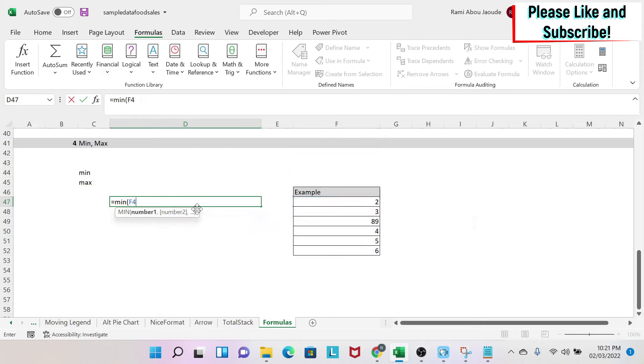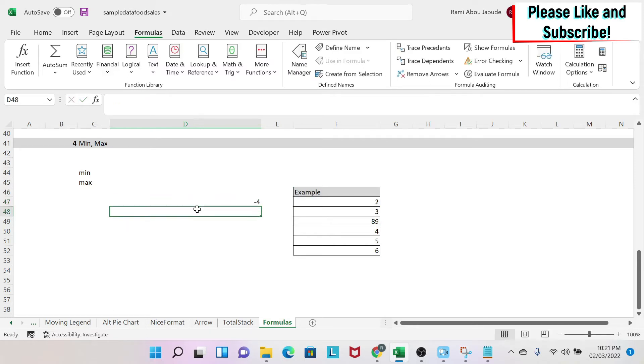So let's hardcode something to try. So if I do the minimum of 1, minus 4, and 10, and I close the parentheses, I get the minus 4.